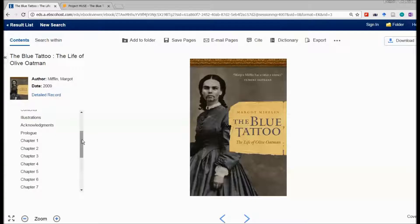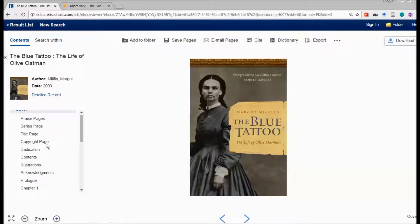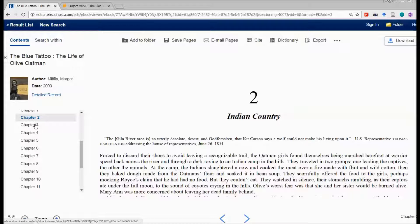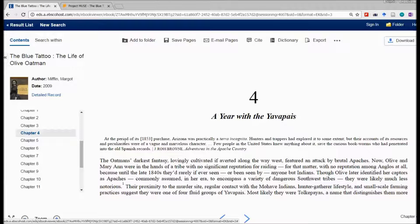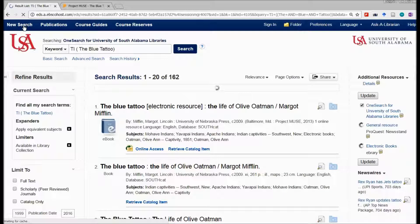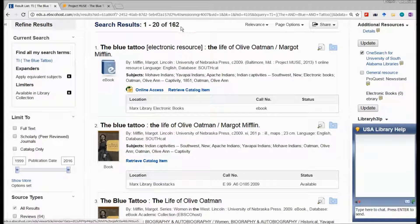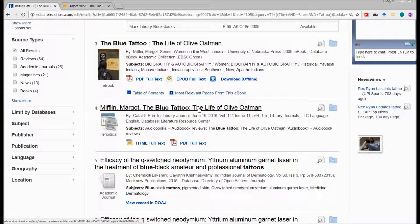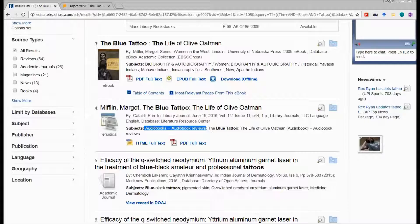The interface for the EPUB vendor is a little different — the chapters are in a scroll bar, so you can go through reading them. If you want to save pages, add them to a folder, or email the pages, those options are available. Back in the result list, we obviously don't have 162 items all named 'The Blue Tattoo.' Scrolling down, item number 4 is actually an audio book review of The Blue Tattoo.